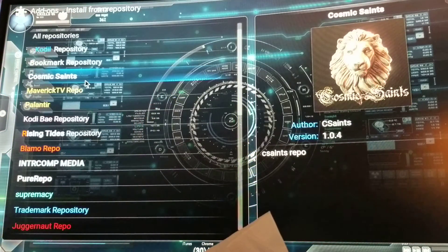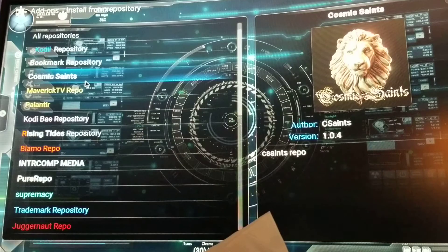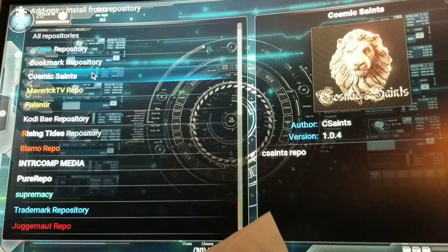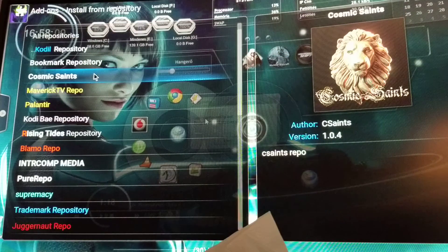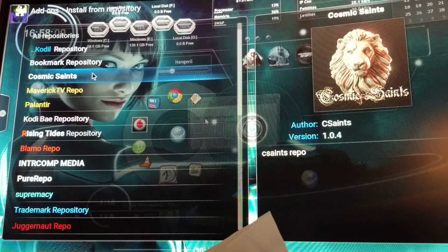Instead of getting it updated automatically or anything like that, I'm gonna show you guys how to do it real quick. I'm gonna uninstall it and walk through reinstalling it, but you could do it yourself.